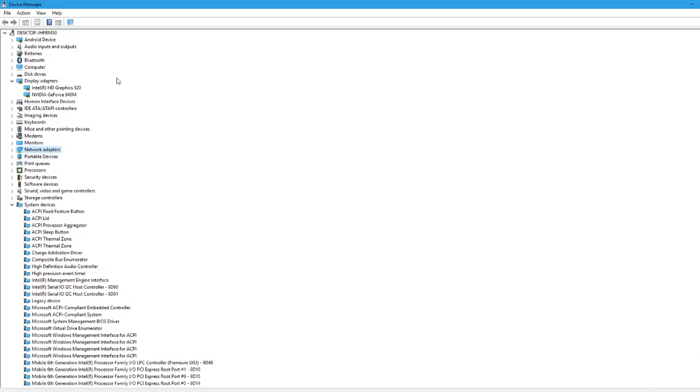And I forgot to mention that you should go to the device manager in order to disable the internal dedicated graphics card if you have one.